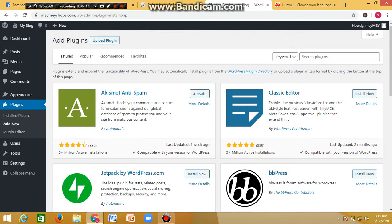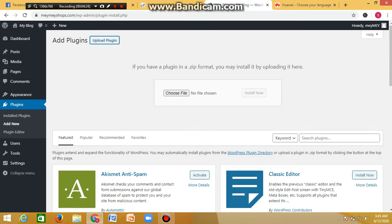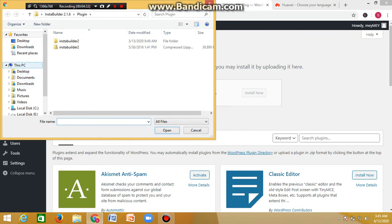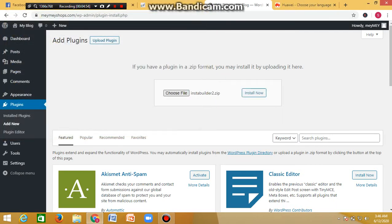To install InstaBuilder, click on the 'Upload Plugin' button at the top. Click 'Upload Plugin', then click 'Choose File'. Navigate to where you downloaded InstaBuilder on your system — I'll be sharing the download link. Select the compressed file and click 'Open'. It will appear here, then click 'Install Now'. InstaBuilder will be installed, and all you have to do is click 'Activate' — the plugin will be activated and ready to use.